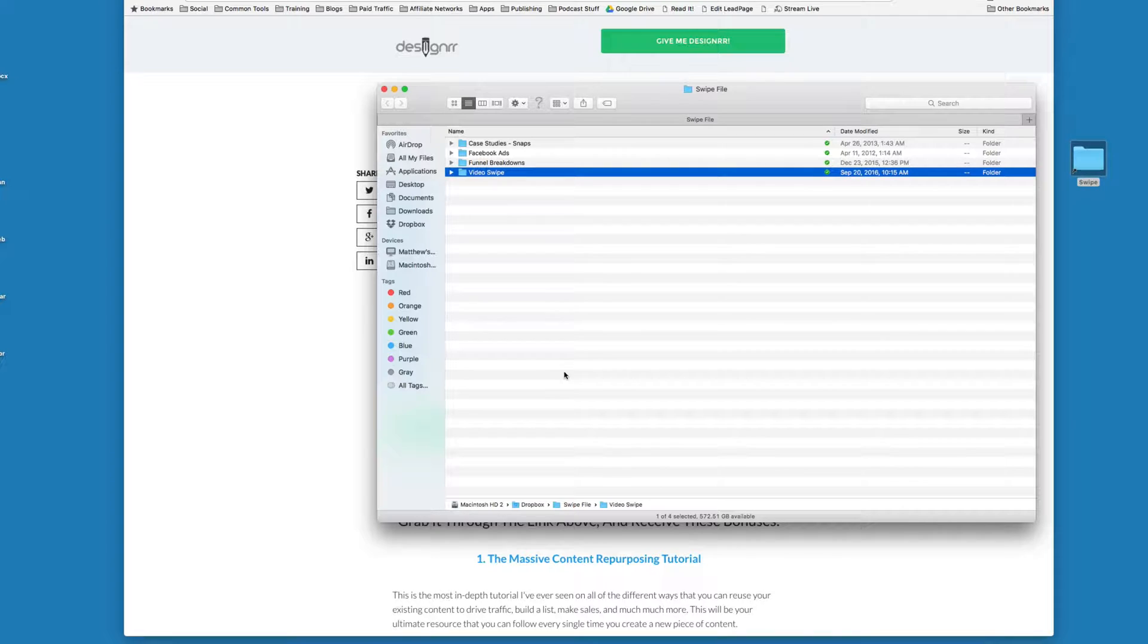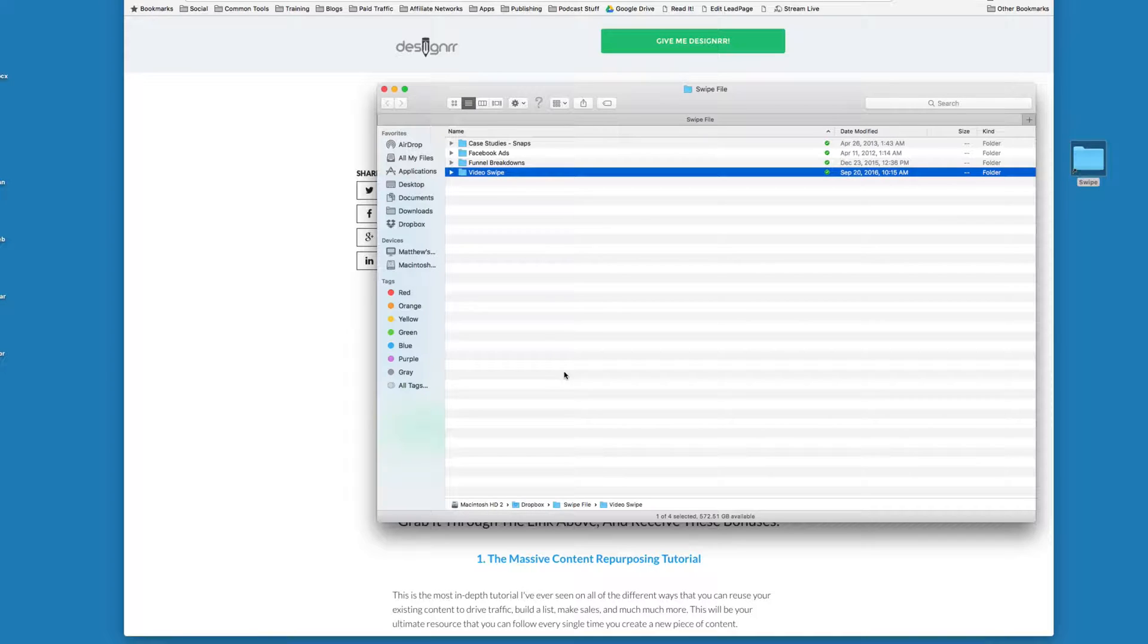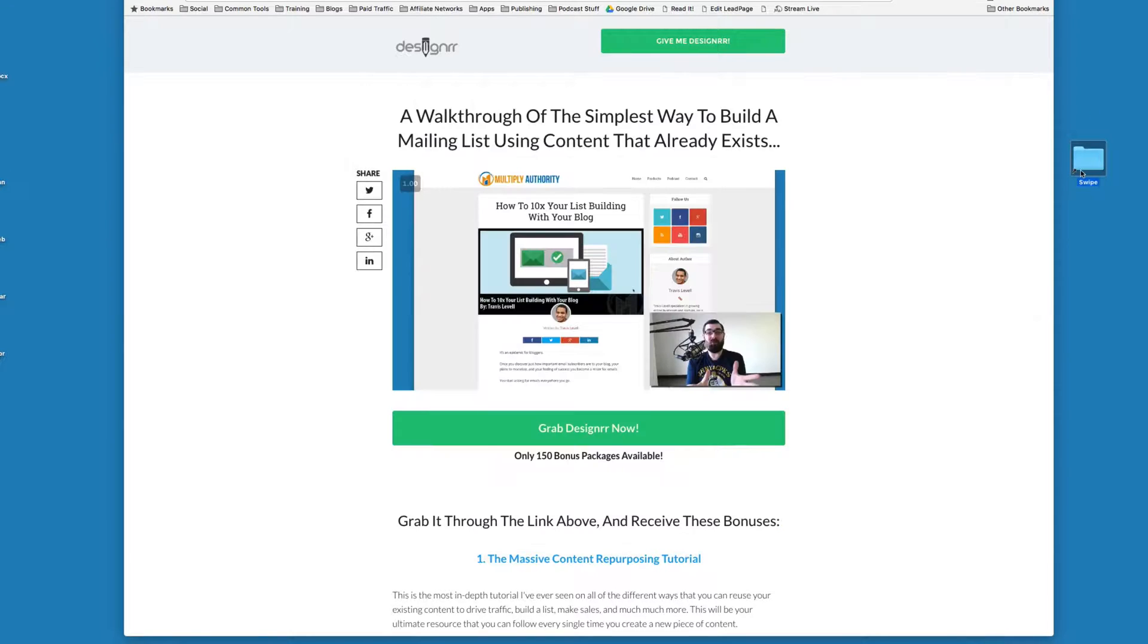Save it in my video swipe, and then when it comes time for me to make a sales video or an upsell video or an opt-in page video, I refer to my swipe file for sort of inspiration on making that sales video.